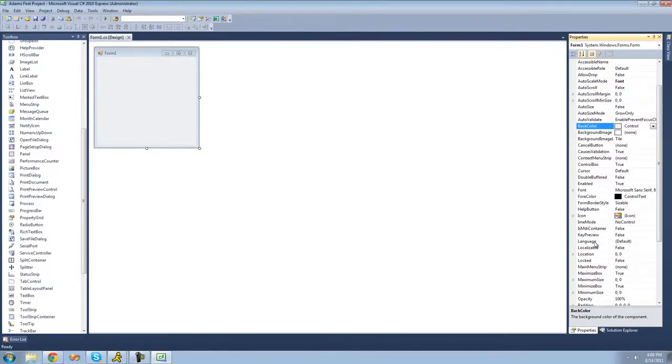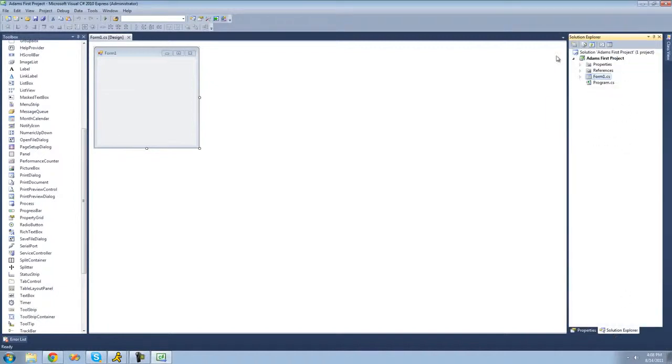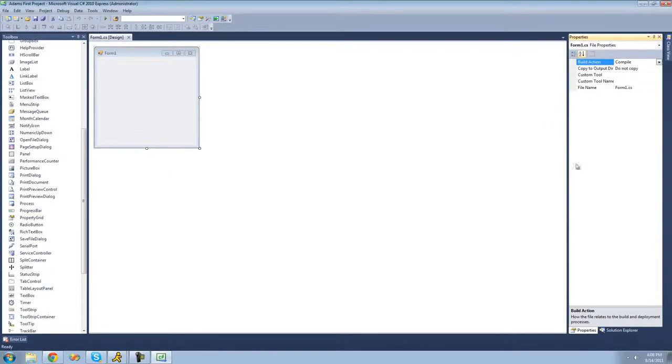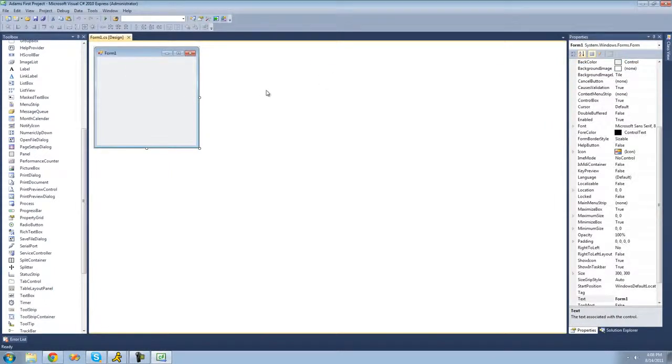And to switch between your properties and your solution explorer you can just go ahead and click solution explorer down there. Now the solution explorer appears. And you click properties, now the properties appear for your program.